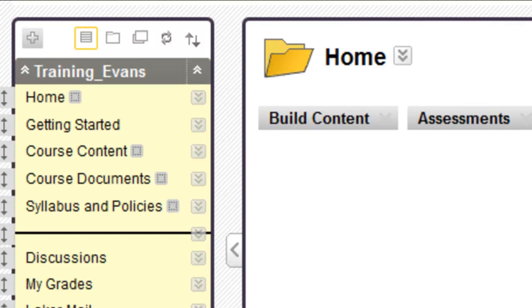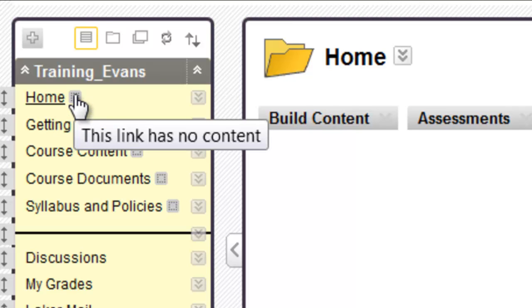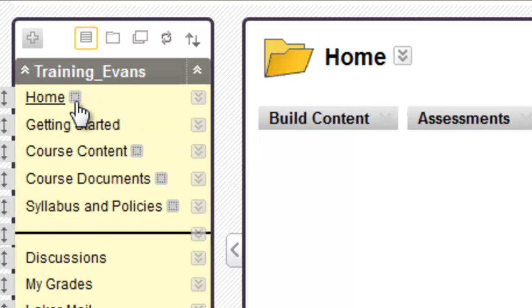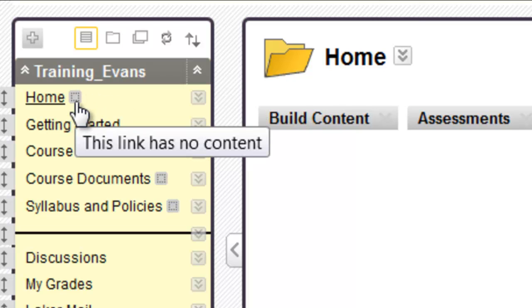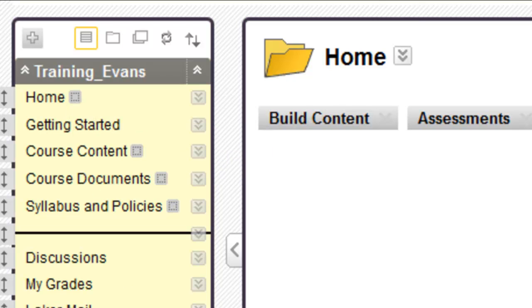Blackboard uses many symbols as clues for instructors. In the course menu, there are several clues. For example, a small gray box next to a course menu item means there is no content in the menu item, which is okay for right now. You are still building content in your training template. Students will not see these items since they are, in essence, blank.